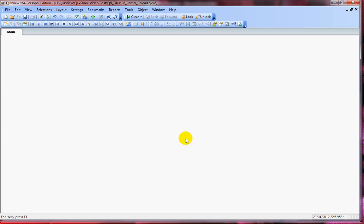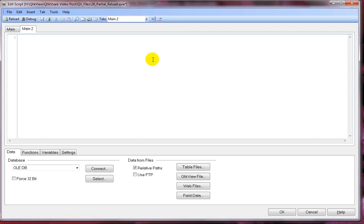Let's quickly jump into edit script and look at an example using partial reload along with the add prefix. Let me press Ctrl-E and we have the script editor window.